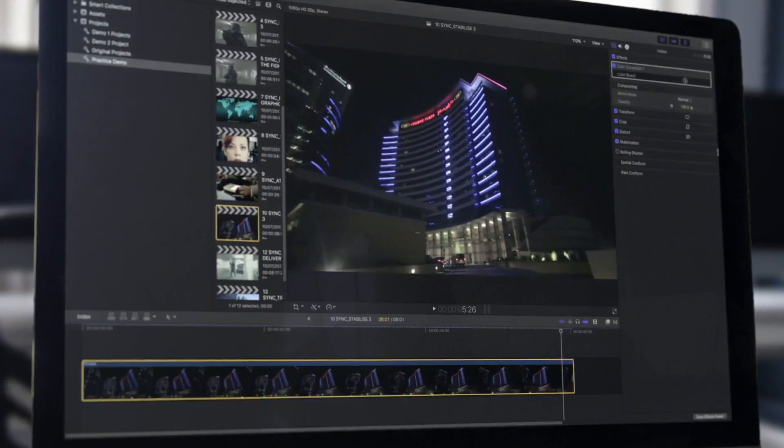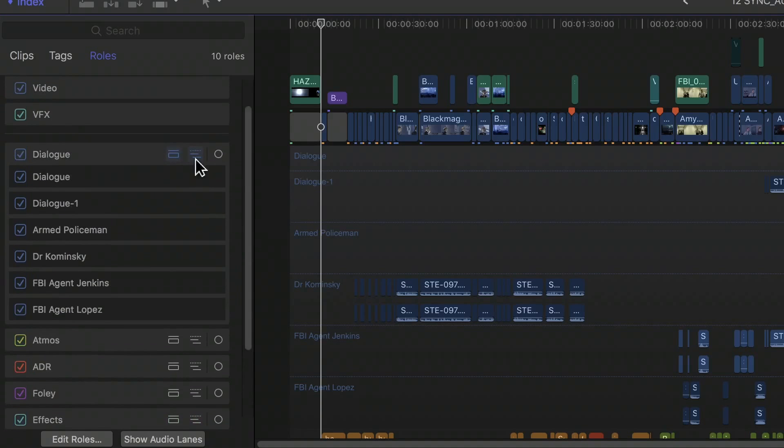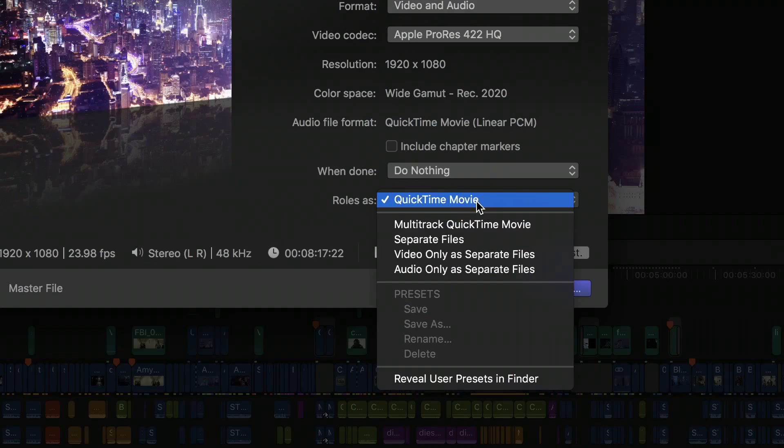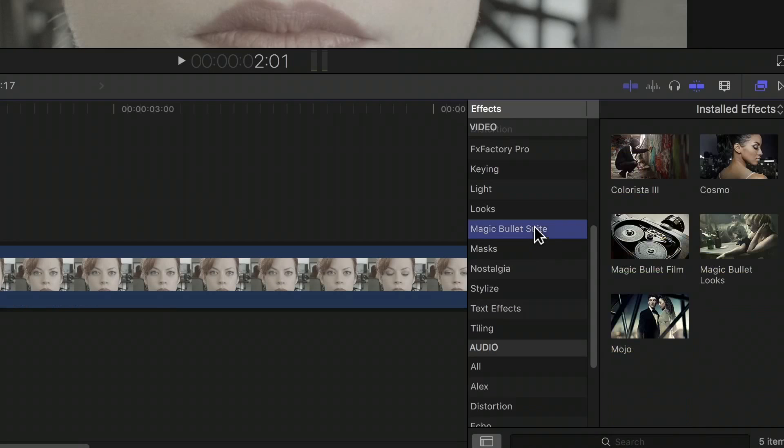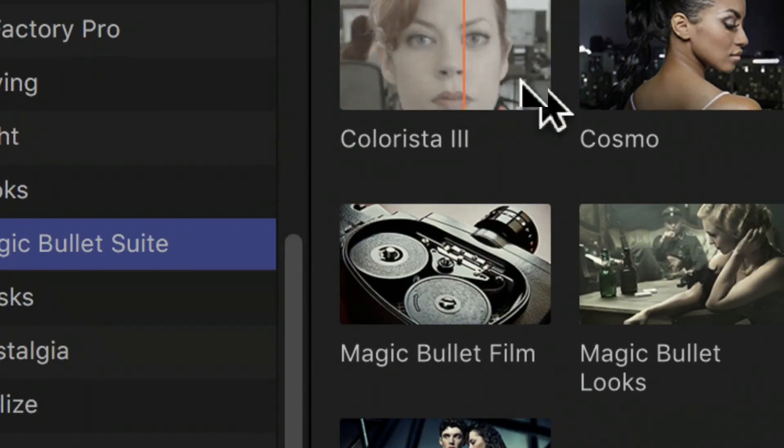With different courses catered for every need and experience level, Soho Editors is simply the best place to master Final Cut.